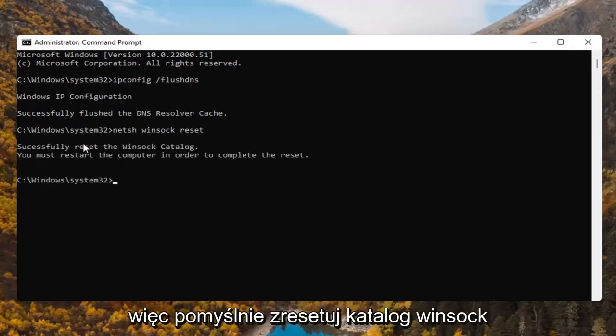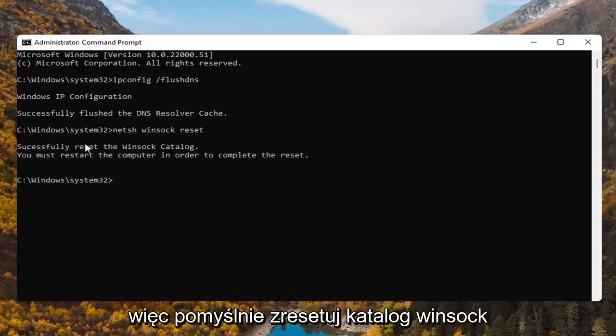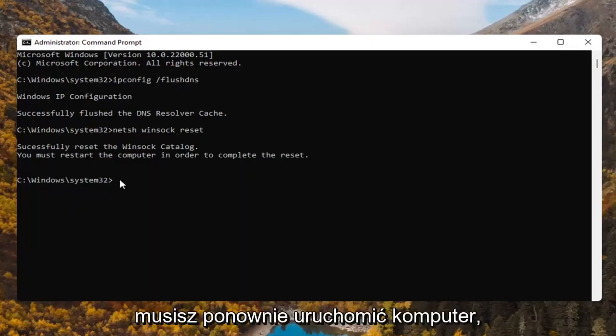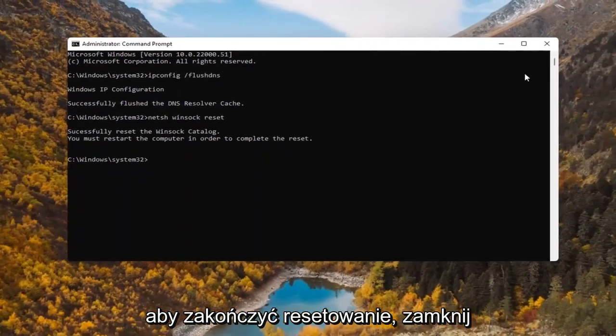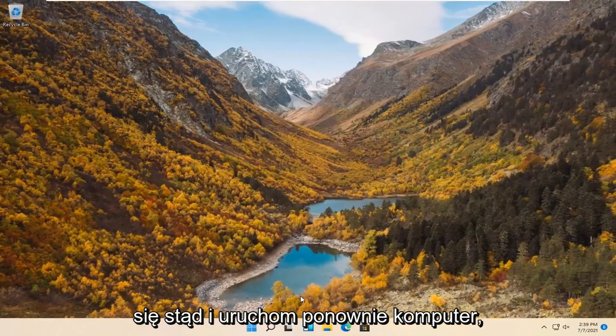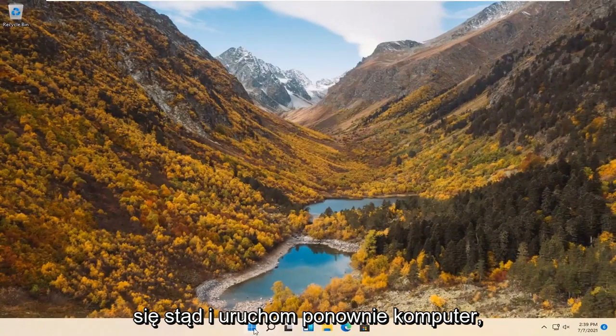So successfully reset the Winsock catalog. You must restart the computer in order to complete the reset. Go ahead and close out of here and restart your computer.